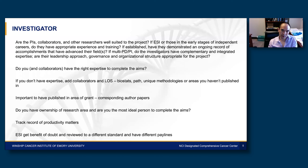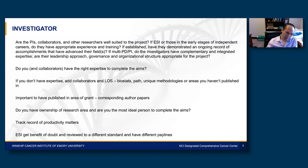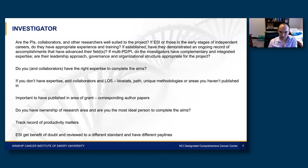It's important to publish in the area of the grant, especially as corresponding author. I ask: do you have ownership of that research area? Are you the most ideal person to complete the aims? If you're more established and have been out a number of years, track record of productivity is very important. If you've only published with no corresponding author papers in the last three years, there are concerns about whether you're able to take this project to completion. Early-stage investigators have the benefit of the doubt and are reviewed to a different standard — they also have different pay lines.